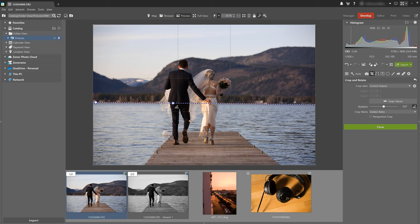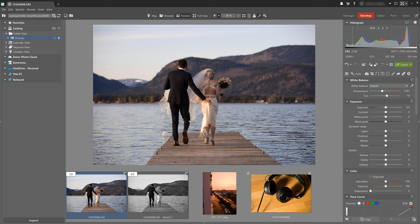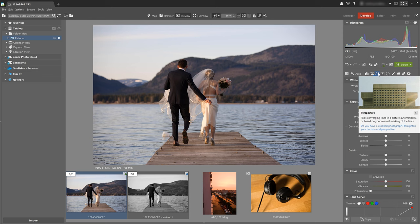We can also align the horizon using the special perspective function which is found right here and we can use it not only to straighten the horizon but to also straighten out buildings and other vertical lines which might appear in our photography.